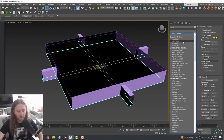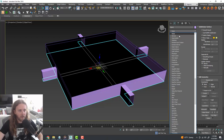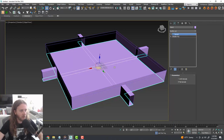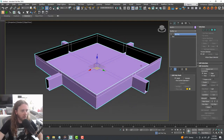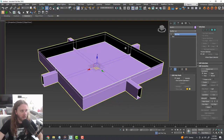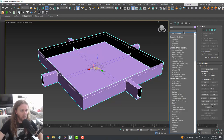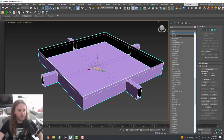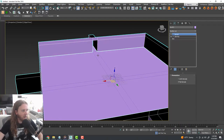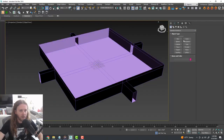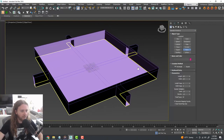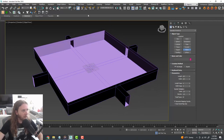With that done, I'll put a Normal modifier on the floor and flip the normals so they're facing upward. Then I want to flip the normals on the walls too because they're currently facing outward — toss a Normal modifier on the walls and now all the walls are facing inward. The next thing we want to do is create a ceiling plane, so I'll click on Plane and turn on the Snaps Toggle.